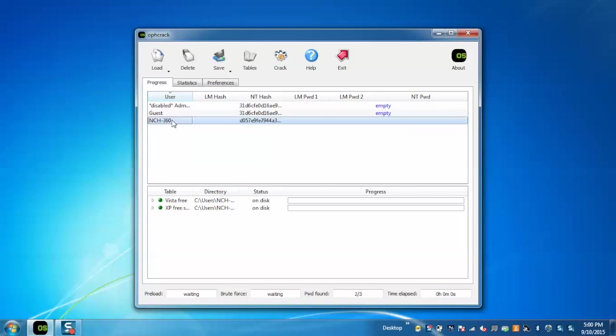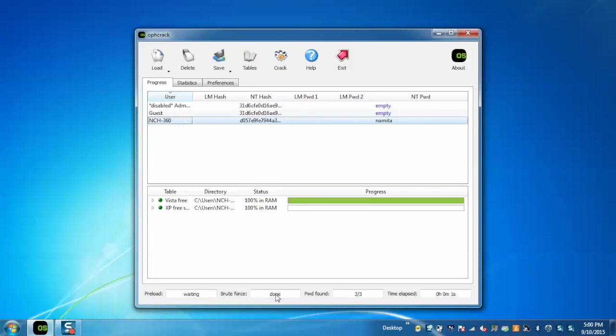Now select this user and click on Crack. You can see the progress here. It's done, and the password has been displayed in the empty password section.